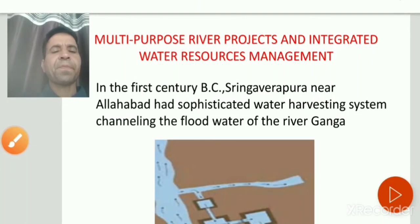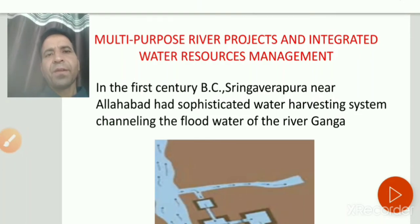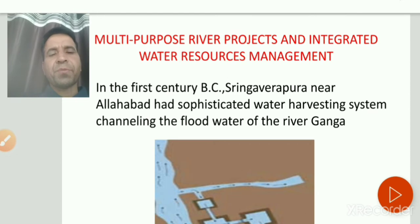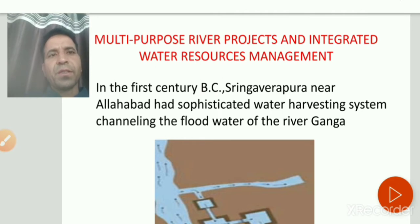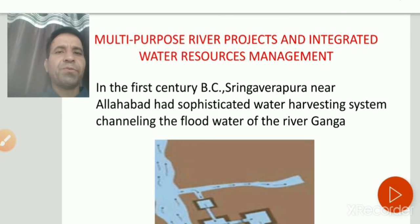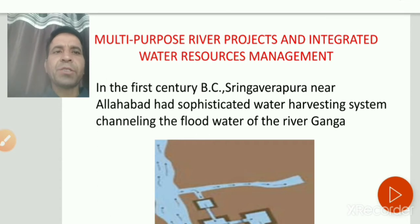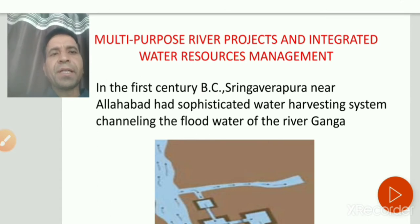Welcome students. In the previous session we started Chapter: Water Resources. In today's session, without wasting time, we start our topics: multi-purpose river projects and integrated water resources management.